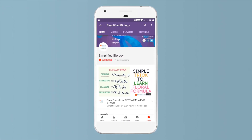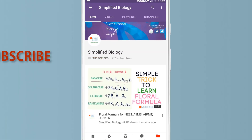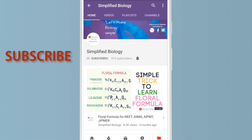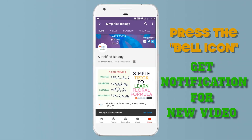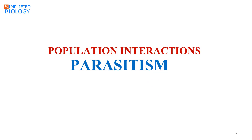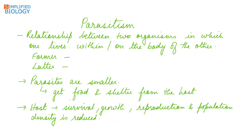Subscribe to Simplified Biology channel and press the bell icon to get notified when a new video is uploaded. Hello friends, welcome to Simplified Biology. Today's topic is parasitism.